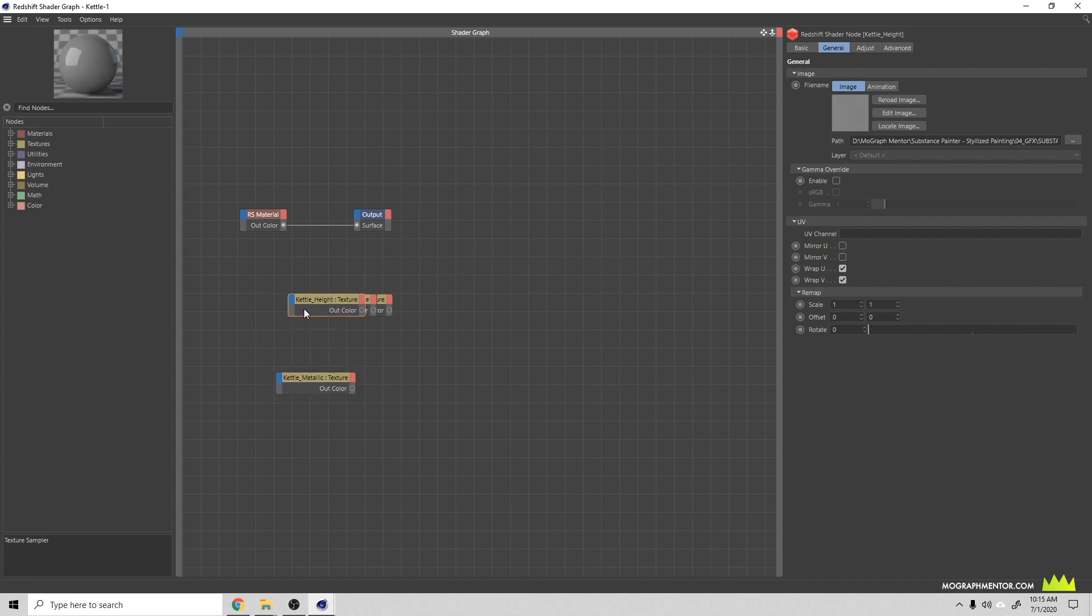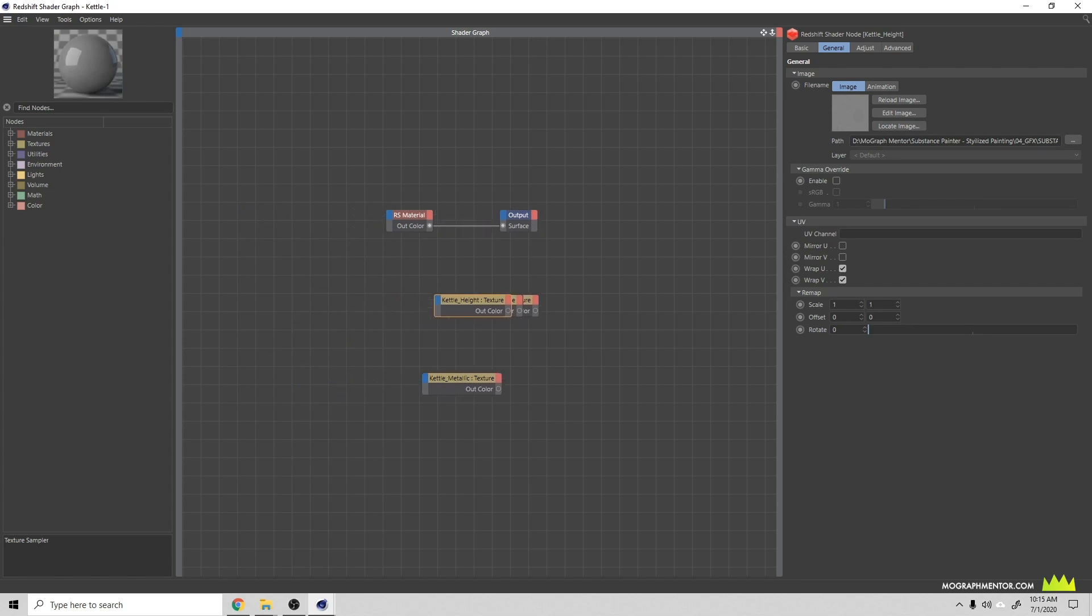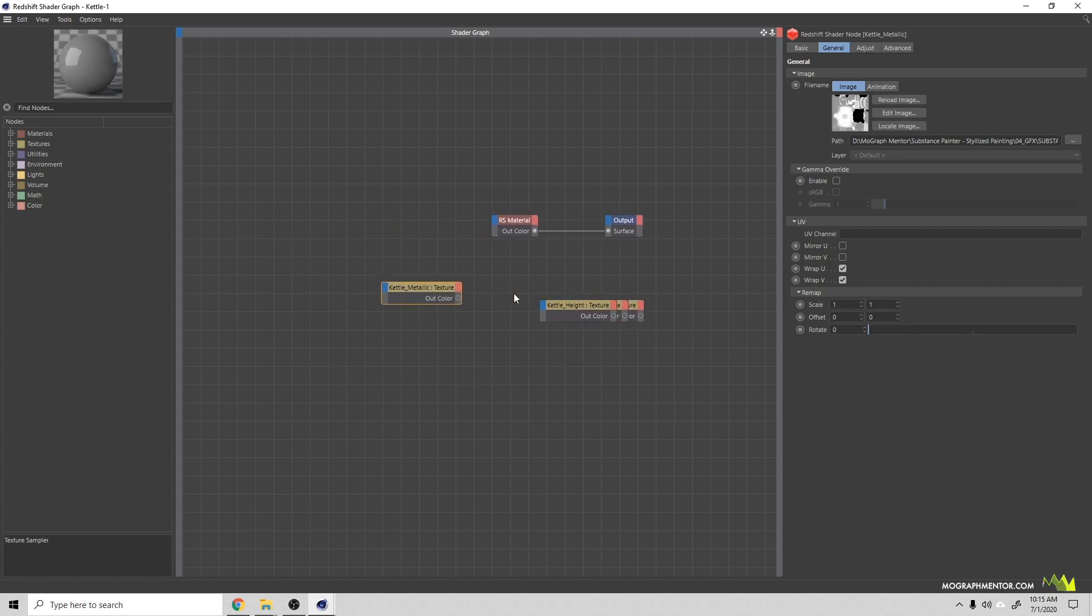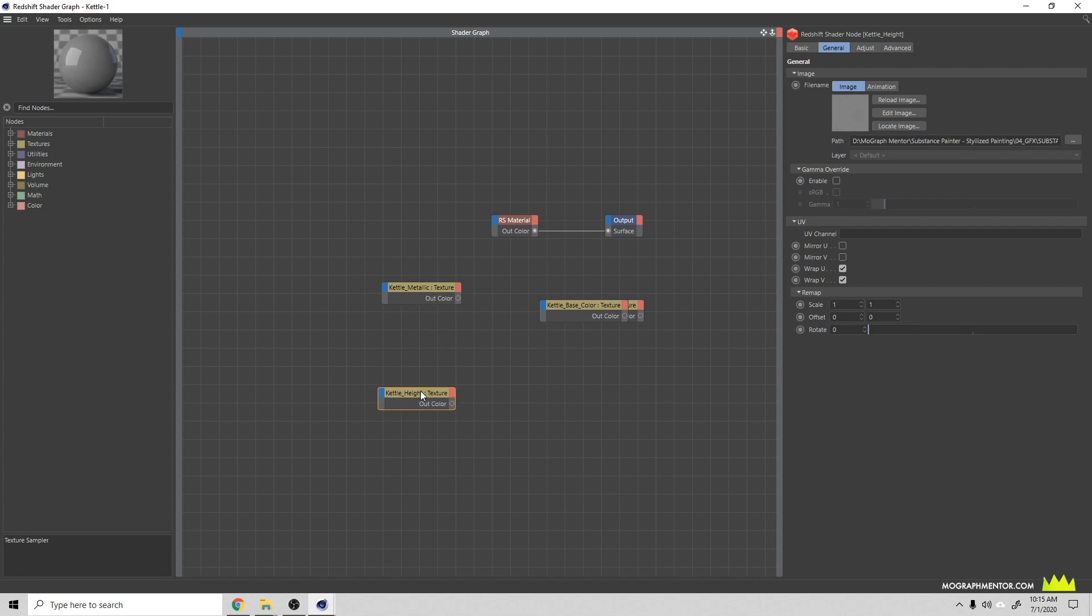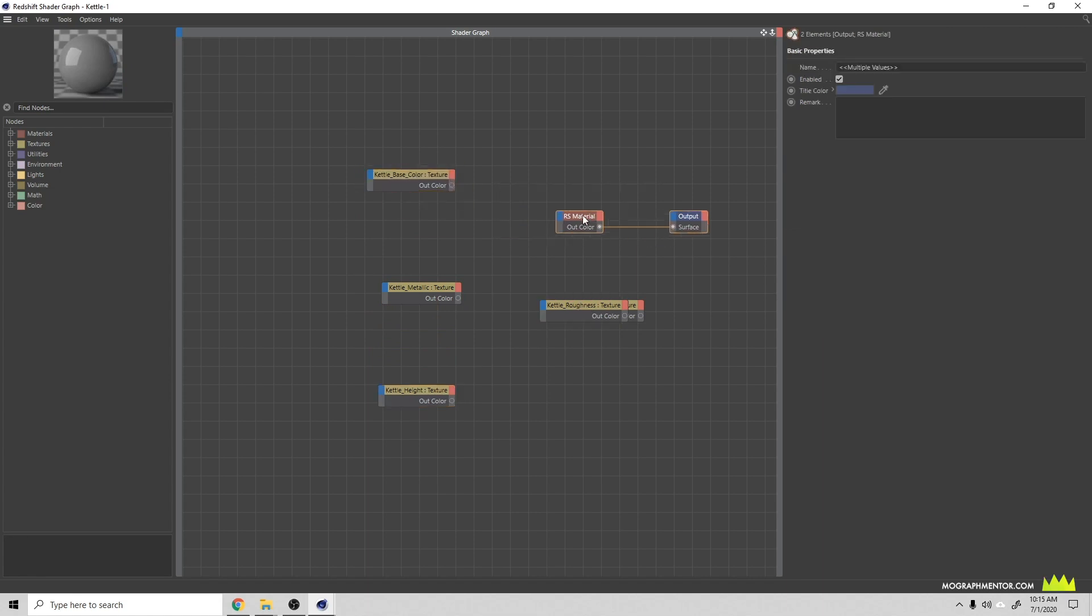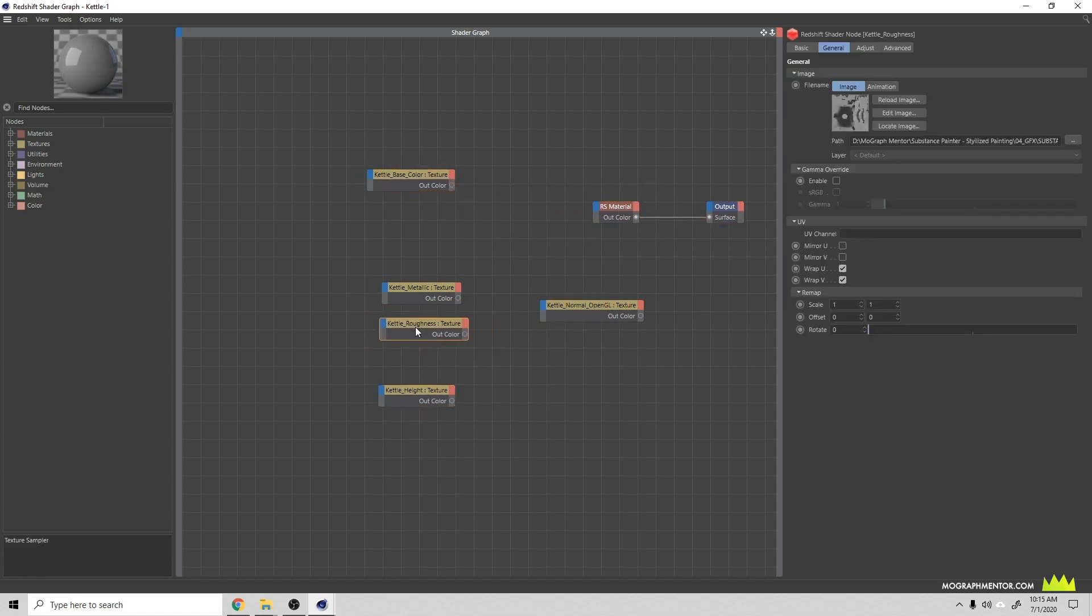That should give us all of our nodes that we can work with in here. Let's go ahead and spread these out. It doesn't matter what order these go in vertically, I'm just doing this based on organization.